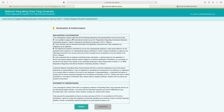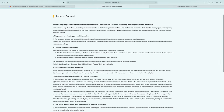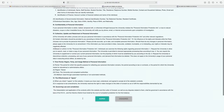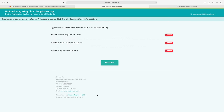This is the declaration and authorization section — read the points and click agree. Next is the letter of consent — read it and click agree. There are three steps: first, fill in the online application form; second, recommendation letters; and third, required documents. Click next step to proceed.